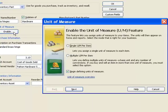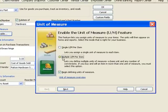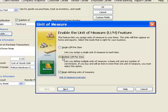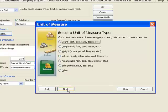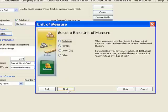I'm going to click on that and I'm going to choose multiple units of measure. I want to be able to buy and sell this item in different units of measure. So I click on that and then I click on next and I want to do this by count. In other words I'm not going to buy them or sell them by weight or length or volume or any of those other options. It's the number. How many of each am I going to buy or sell? So I will click on next.